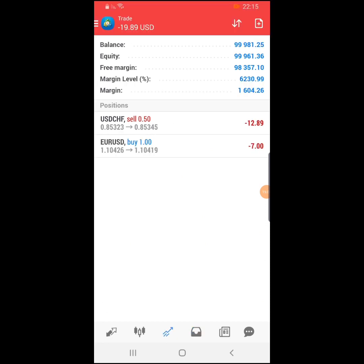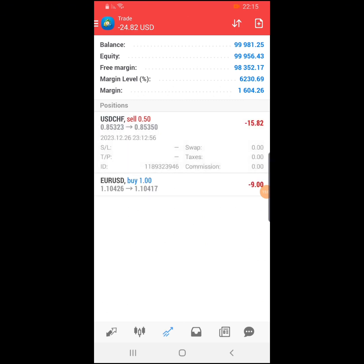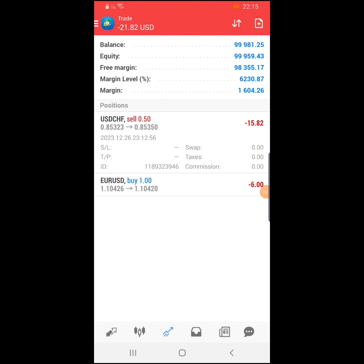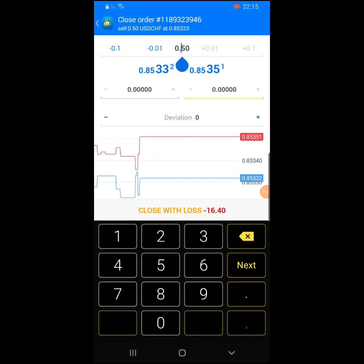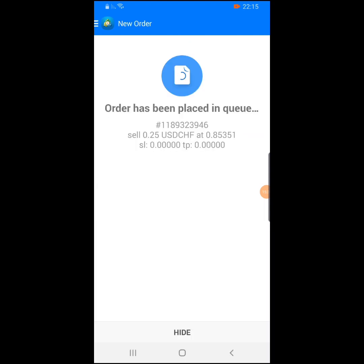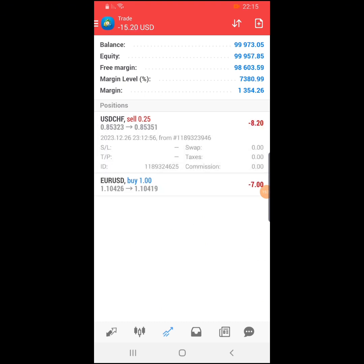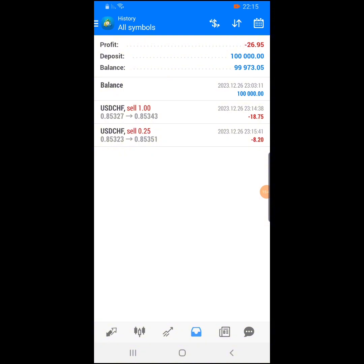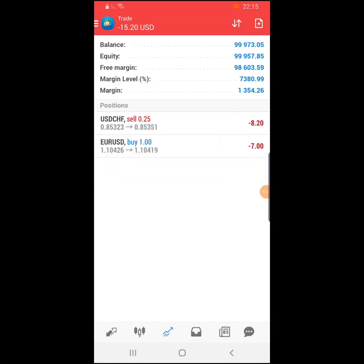If you want to close half of a position — for example, USD/CHF is open at 0.50 lot size — click on the trade, go to the lot size and change it to 0.25. That's the half position, currently at negative eight dollars. Once closed, you still have the other remaining half still running. This is the closed one; the other half is still active.